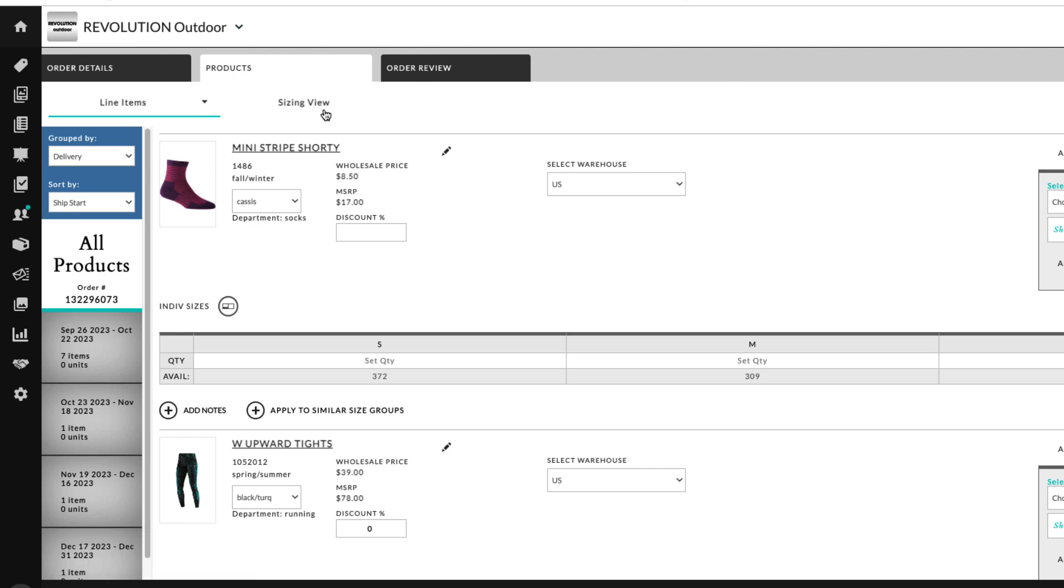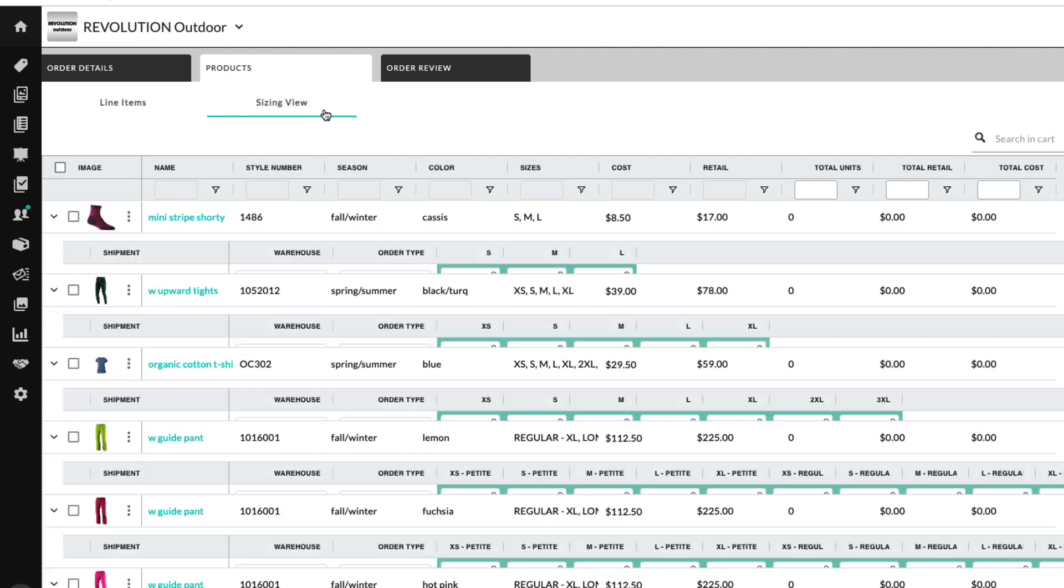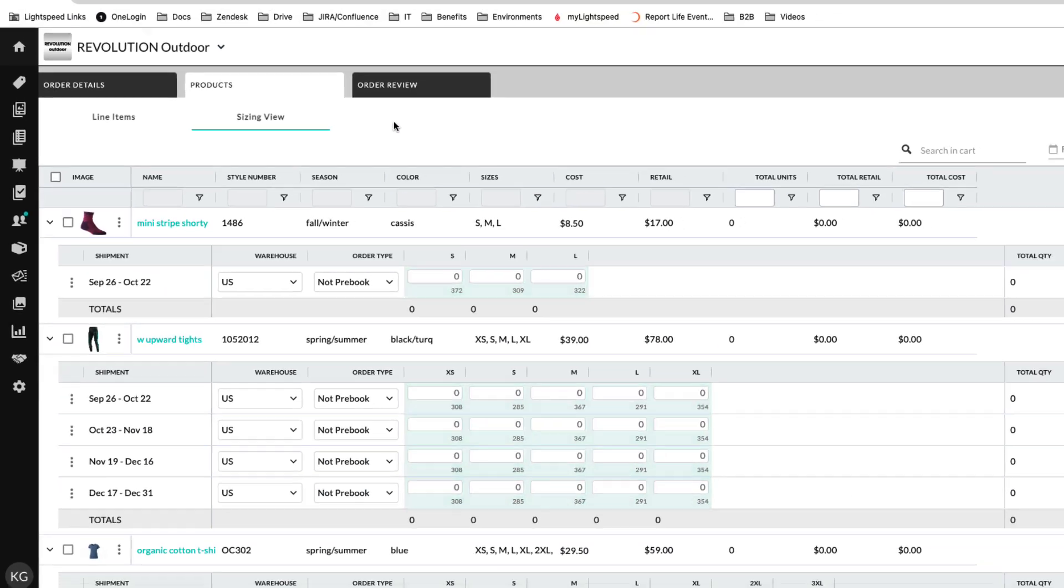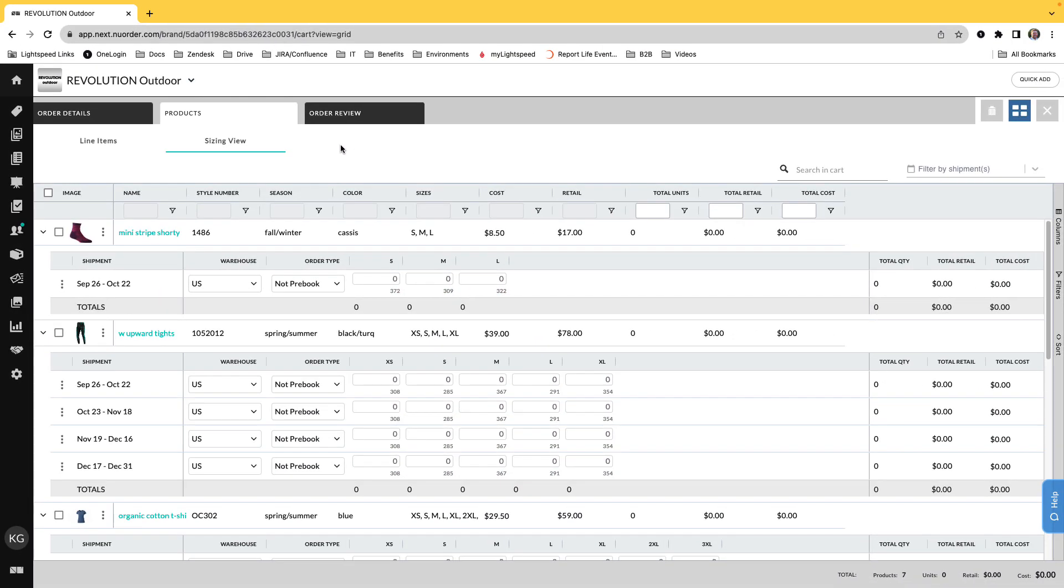The Sizing view is recommended for orders with a large number of products, one or more deliveries, if you want a customizable view, or when shipping to multiple locations with bulk orders.